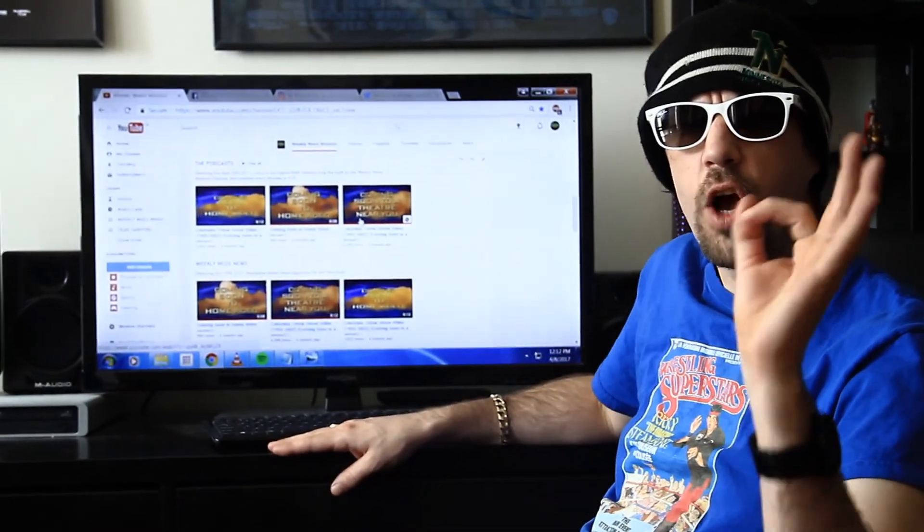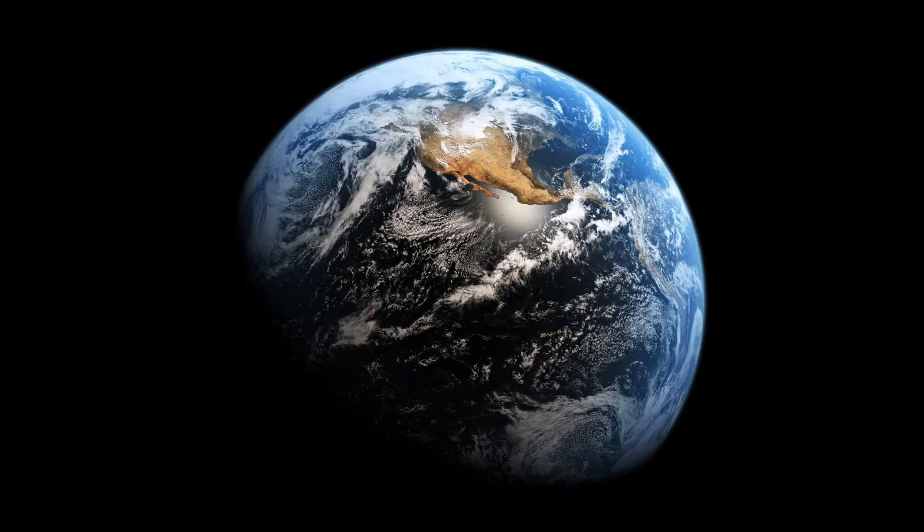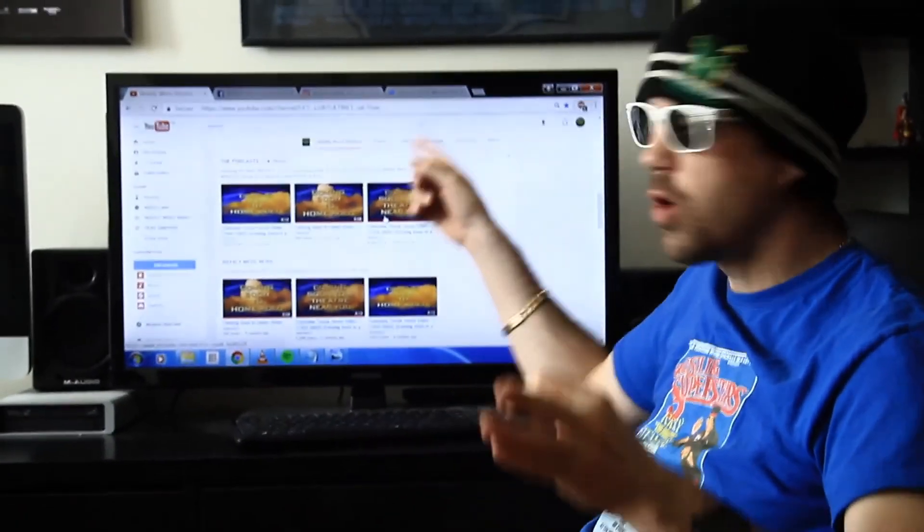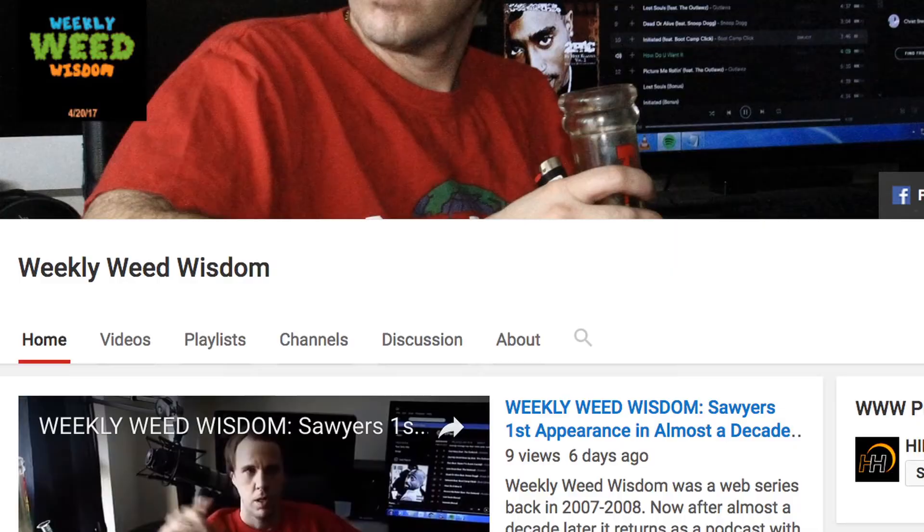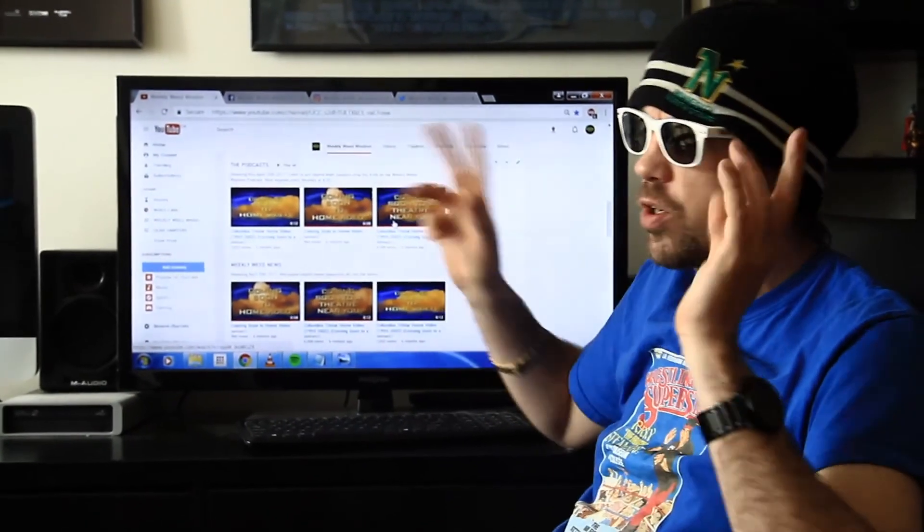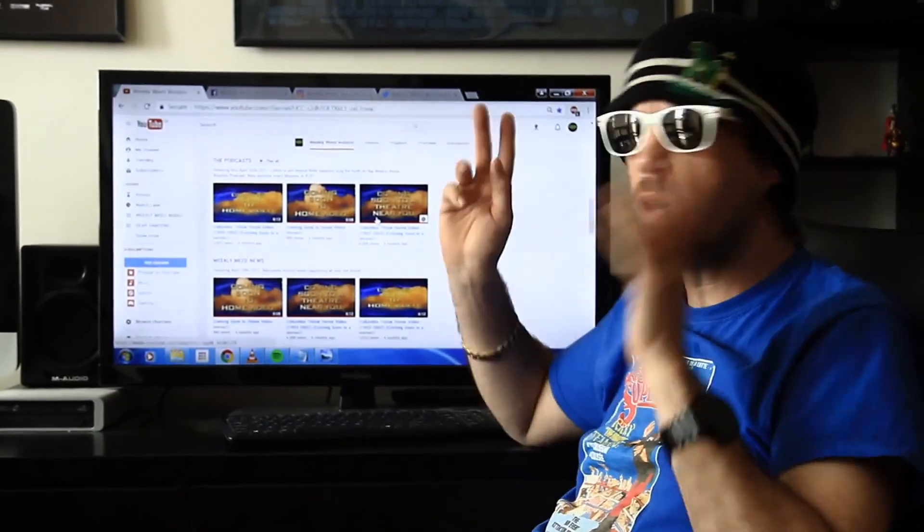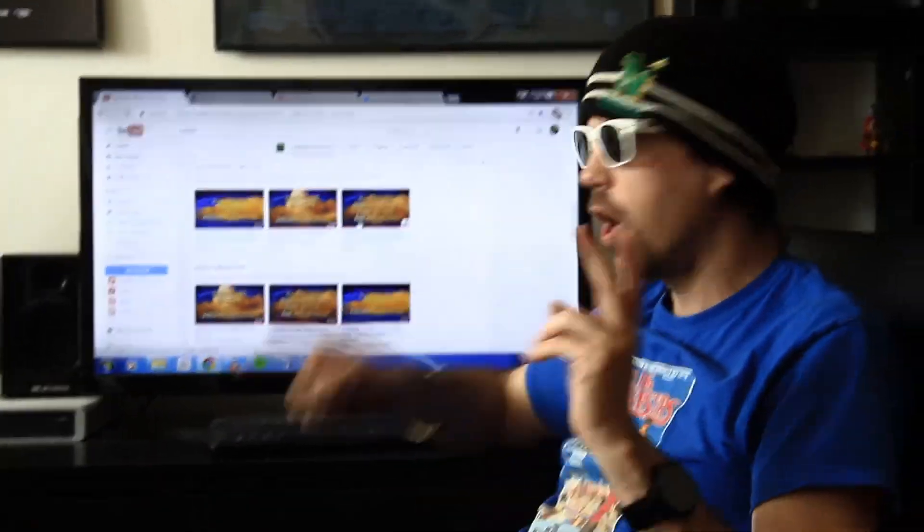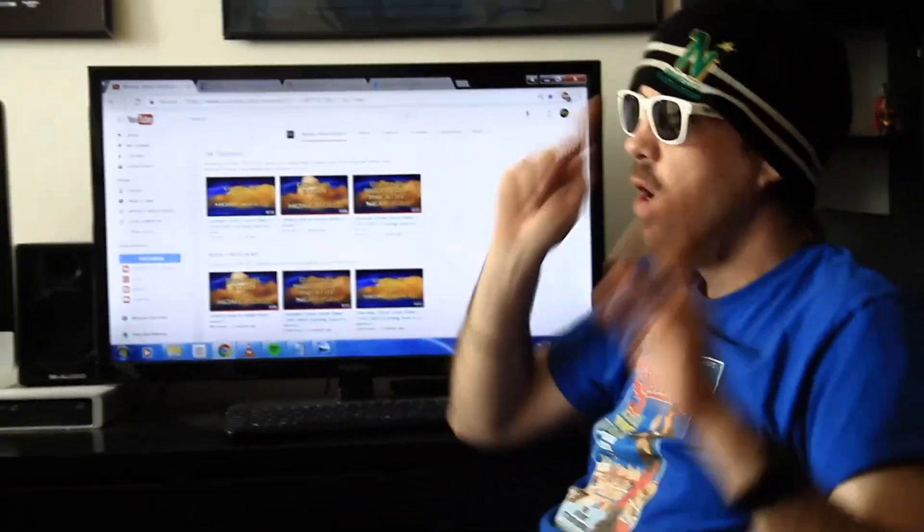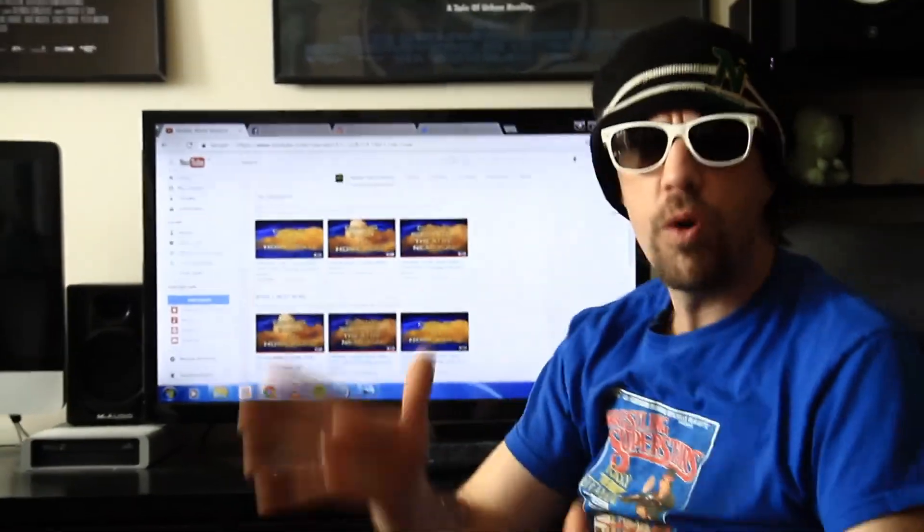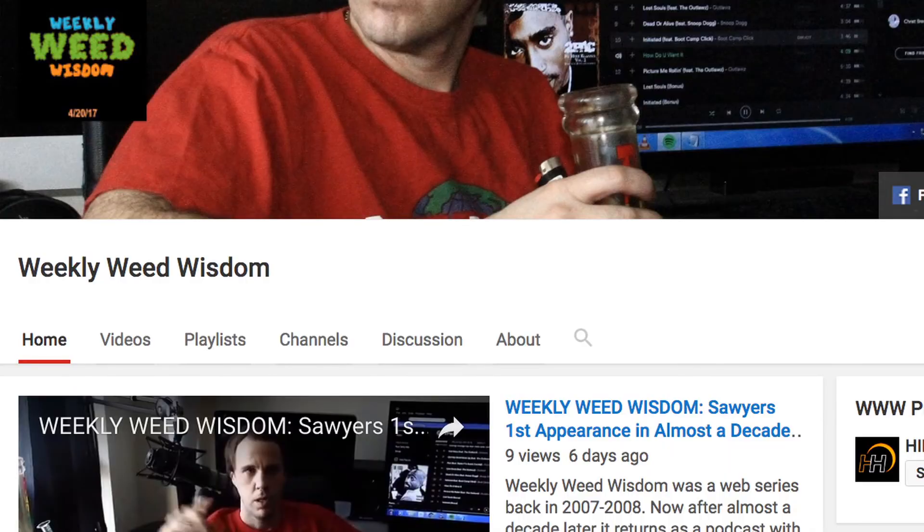Listen, stop being a fucking bitch. You need to go to the Weekly Weed Wisdom page. I've been getting bitched at by Carl and everyone about people going to Grim Production instead. I want them to go here. Go to the Weekly Weed Wisdom page - it even says on YouTube, Weekly Weed Wisdom.